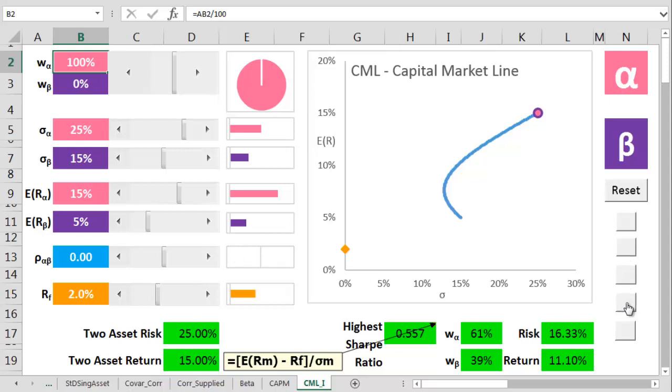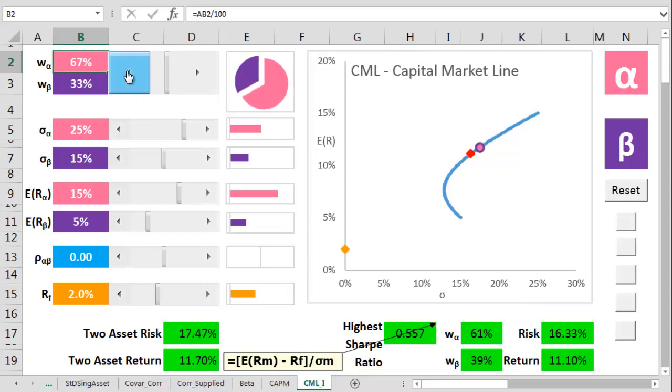So let me add the exact point where the Sharpe ratio is highest. This is the magic mix. You can see it's right where the weight of alpha is 61%, and the weight of beta is 39%.